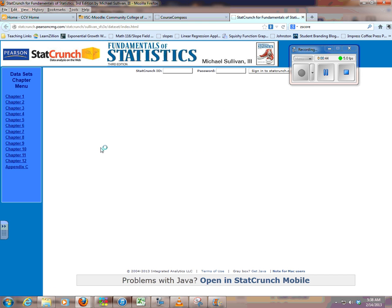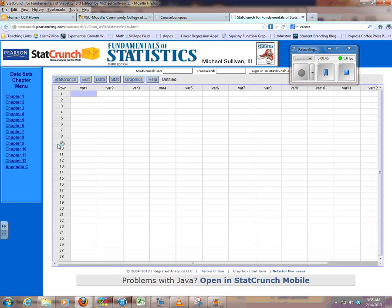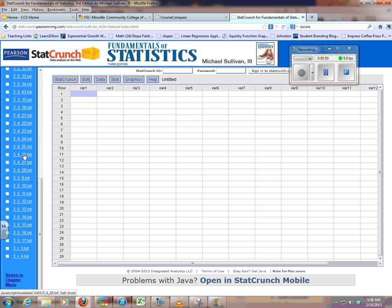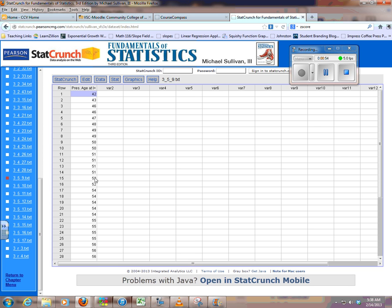It'll pop up, do a new pop-up, and then this is Chapter 3, and then you just scroll down to find the problem you want, 3.5.9. It'll load the data into StatCrunch.